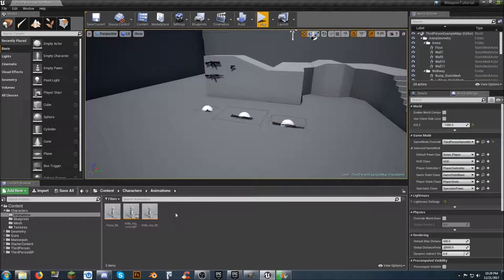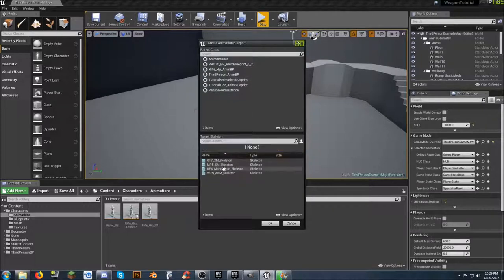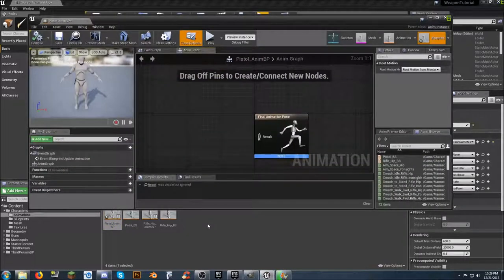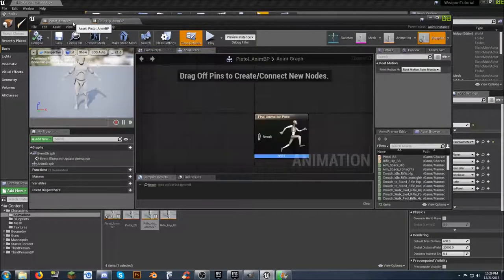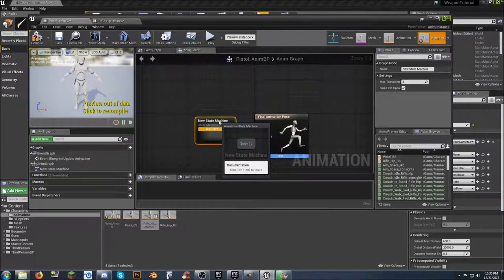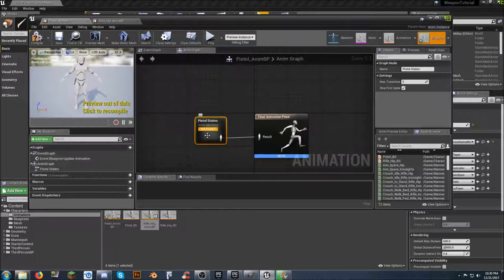We need to go ahead and create the pistol animation blueprint. Right-click again, go to Animation, Animation Blueprint. Select the UE4 mannequin skeleton, and we're going to call this pistol underscore anim BP. To help guide this along, I'm going to open up our rifle one as well so we have both of them. From here, we need to drag off from the Result in the Final Animation Pose and add a new state machine. You can call it something different - I'll call it Pistol State. Double-click on it.